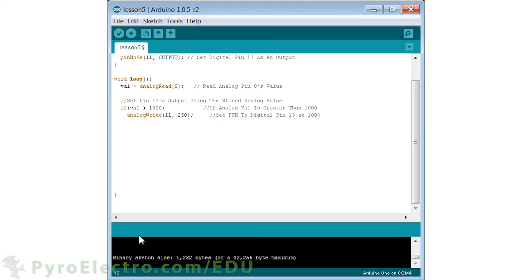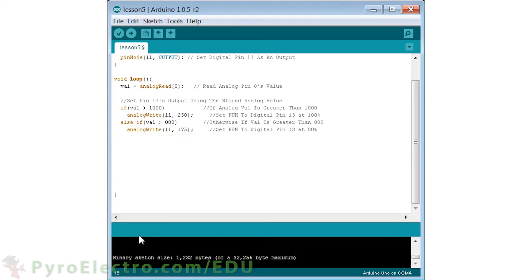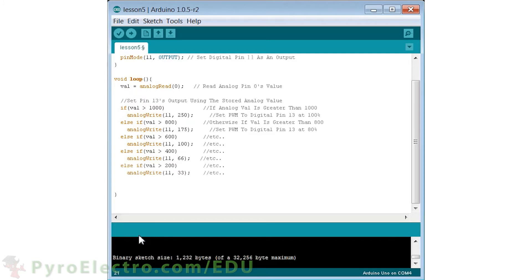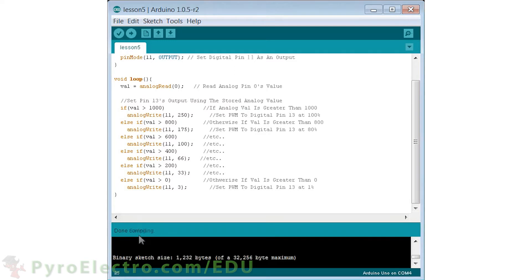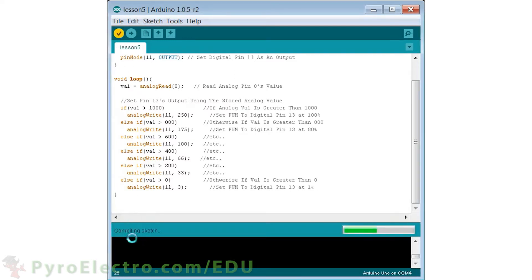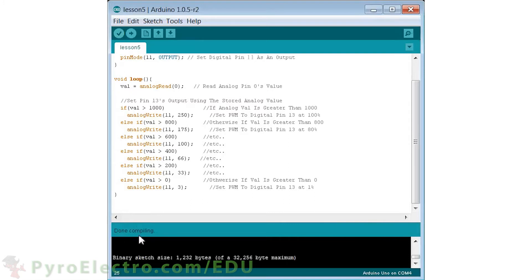If val is over 1000, we use the analog write function to write to digital pin 11 with a value of 250 — the maximum input for analog write is 255. Following this, we use else if statements, which are checked only if the previous if or else if was not true. We check if val is greater than 800 and write a value of 175 to pin 11. We add a few more else if statements, slowly decreasing the condition for val and similarly decreasing the analog write output. This yields a program with six different LED brightness levels.